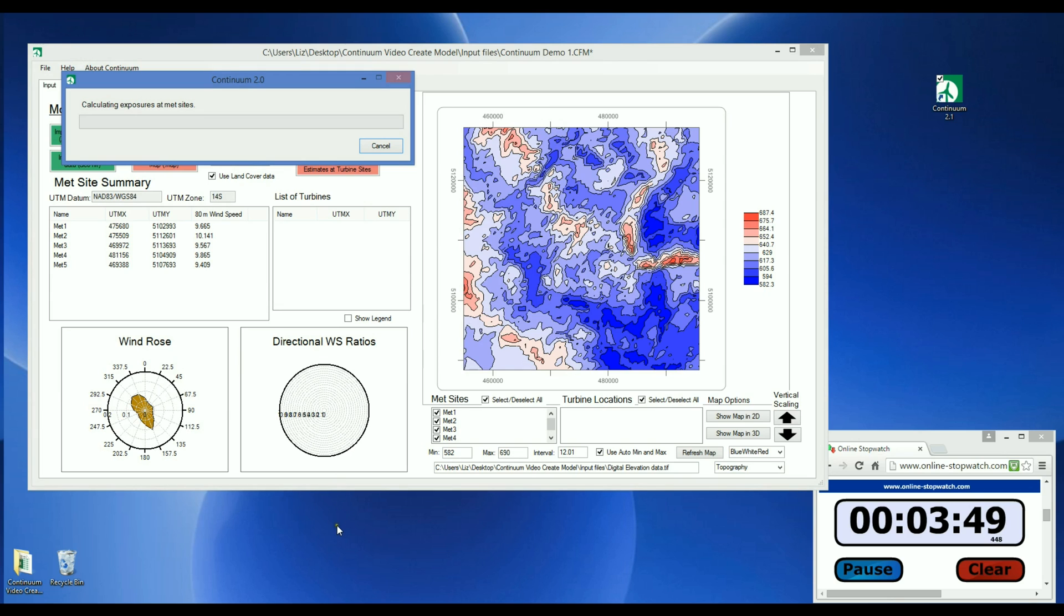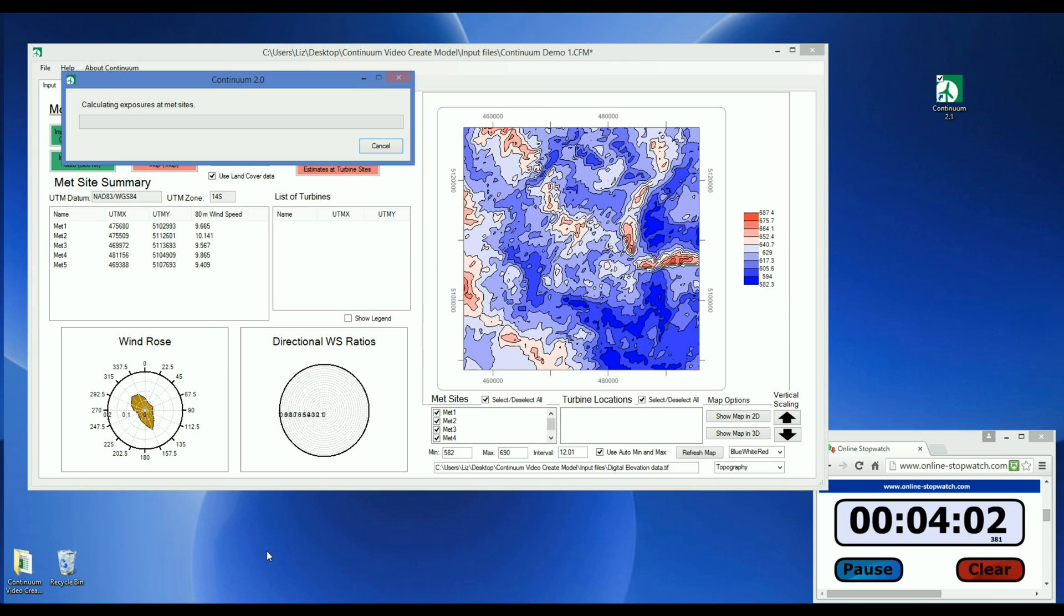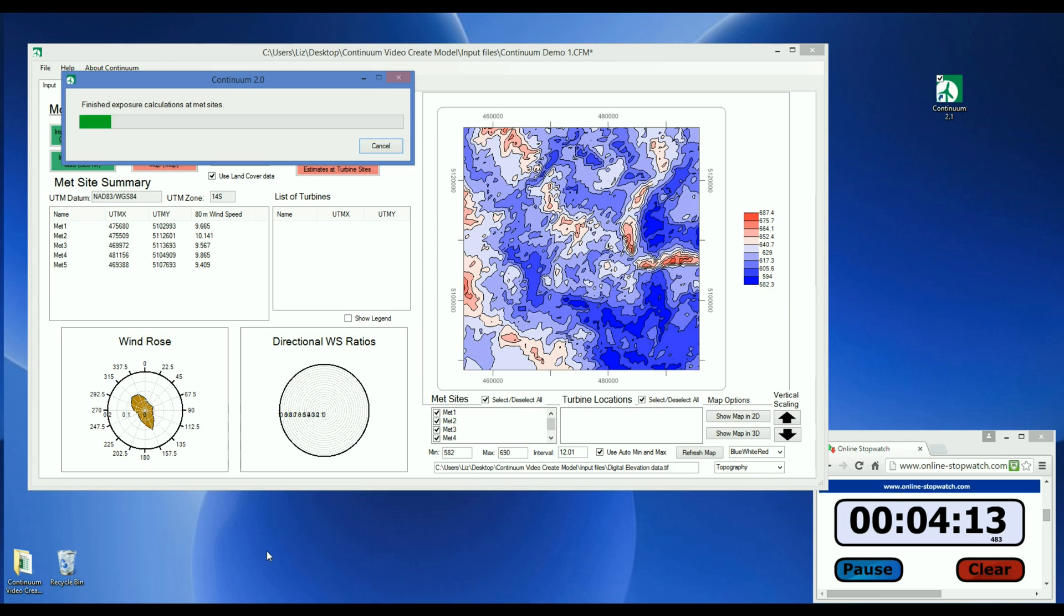At each MET site, the upwind and downwind terrain exposure are calculated, the terrain complexity is quantified, and the upwind and downwind surface roughness and displacement height are also found. Once these parameters have all been calculated, the wind speeds are then cross-predicted between each pair of MET sites, and then, using a self-learning algorithm, Continuum finds the sets of coefficients that yield the lowest MET cross-prediction error, and this forms the site-calibrated model.